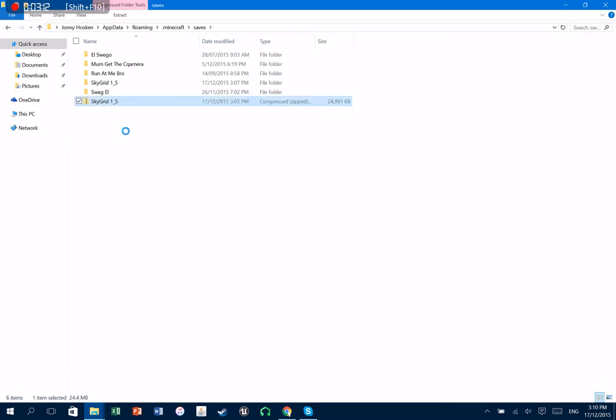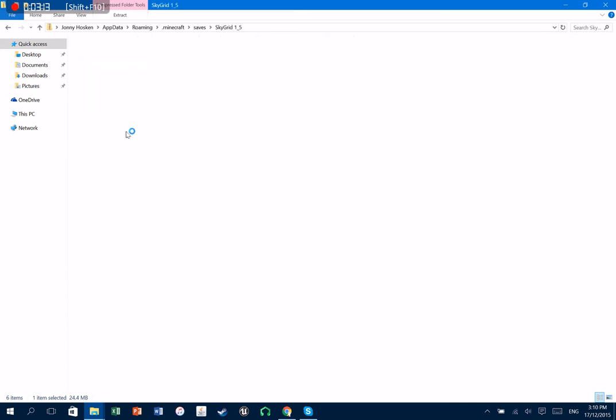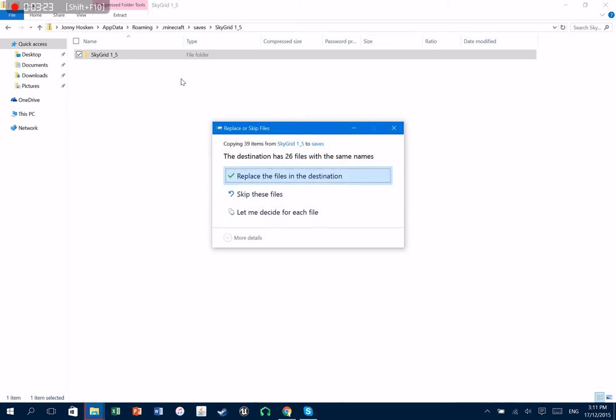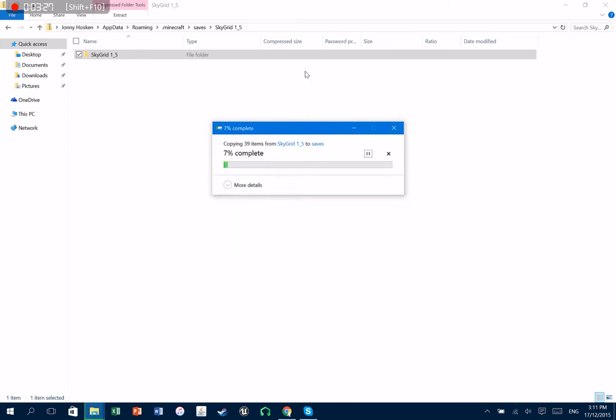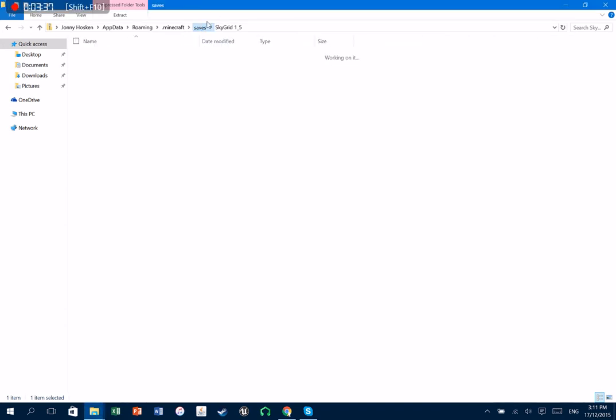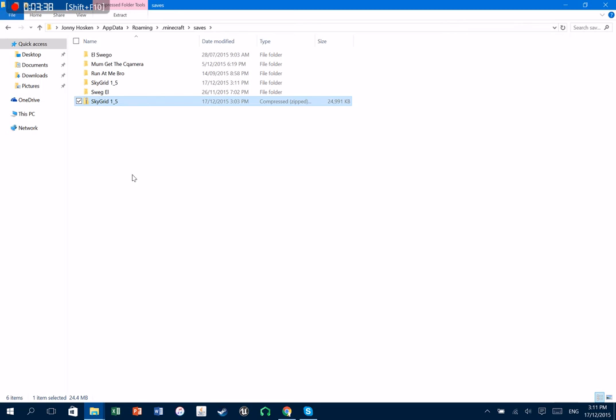As you can see, I already have one here called skygrid1 hyphen underscore five. But what you're gonna do is you're gonna wanna go here. And then you wanna click and drag this into there saves. Drop it in. Now this is a zipped file. So what you're gonna do is you're gonna go into that zipped file. And you're gonna get in here. There is an unzipped file. So you wanna click that, drag that, and drag it back into saves.